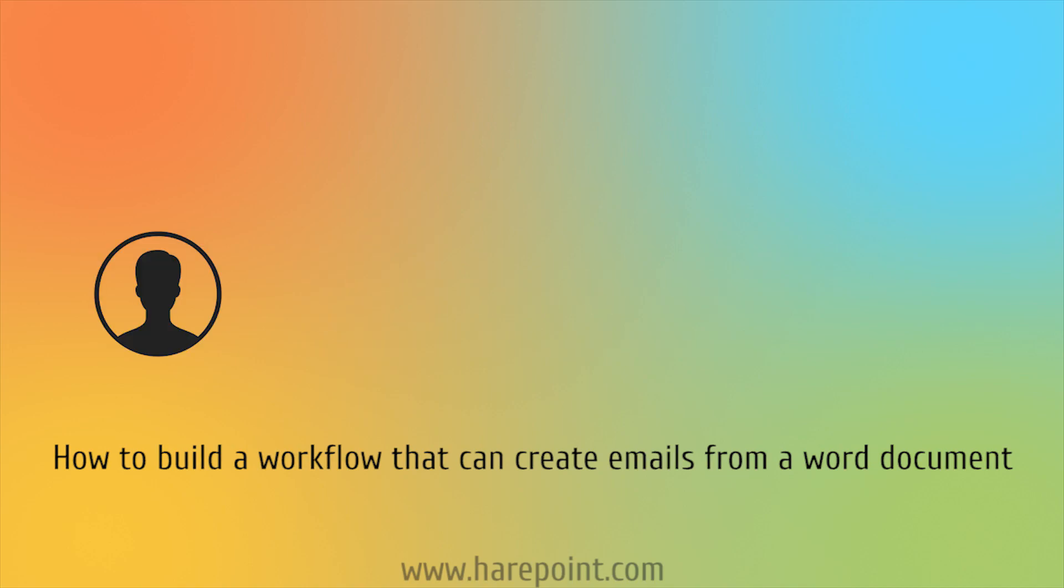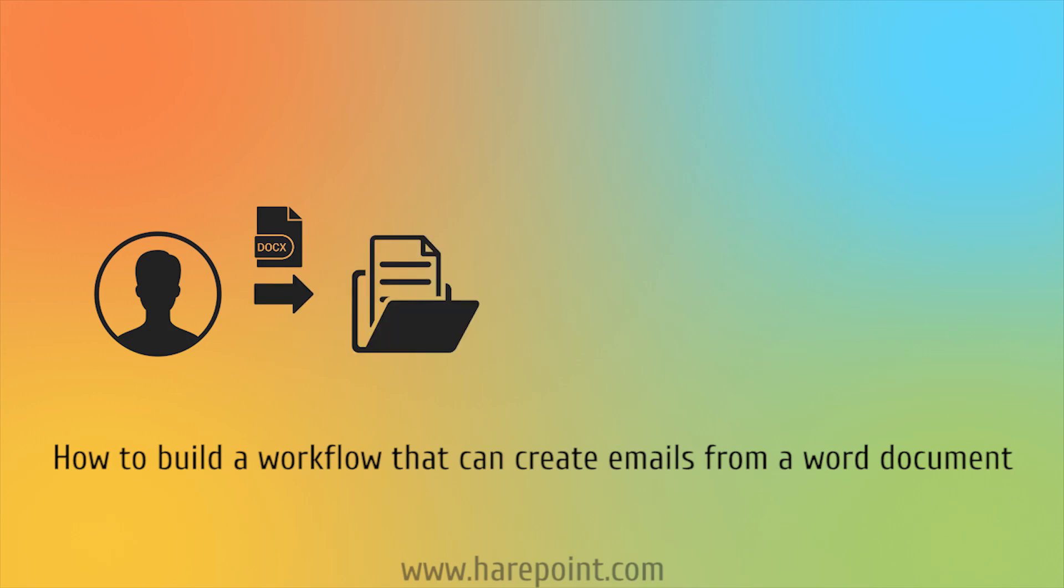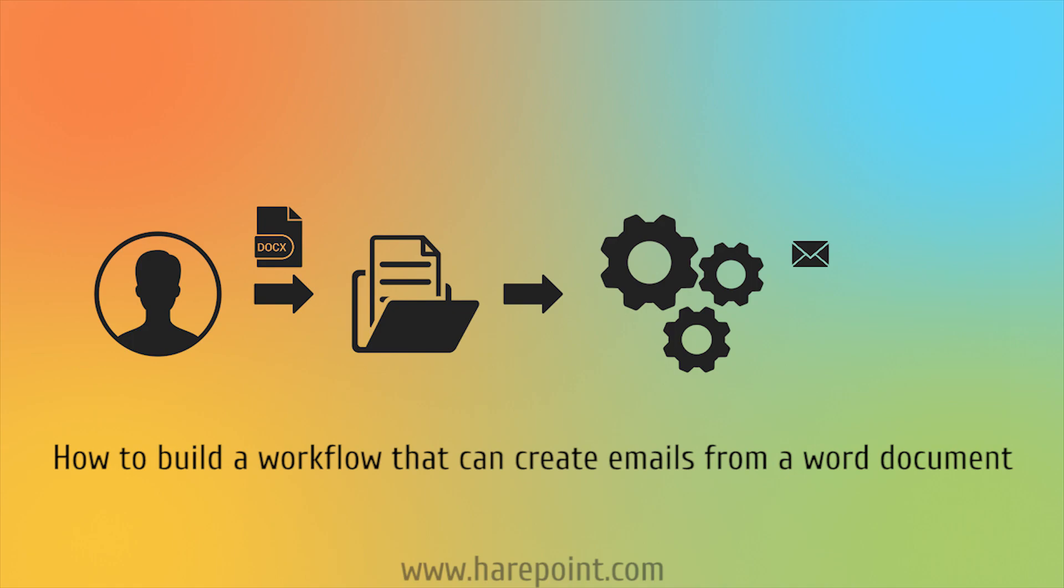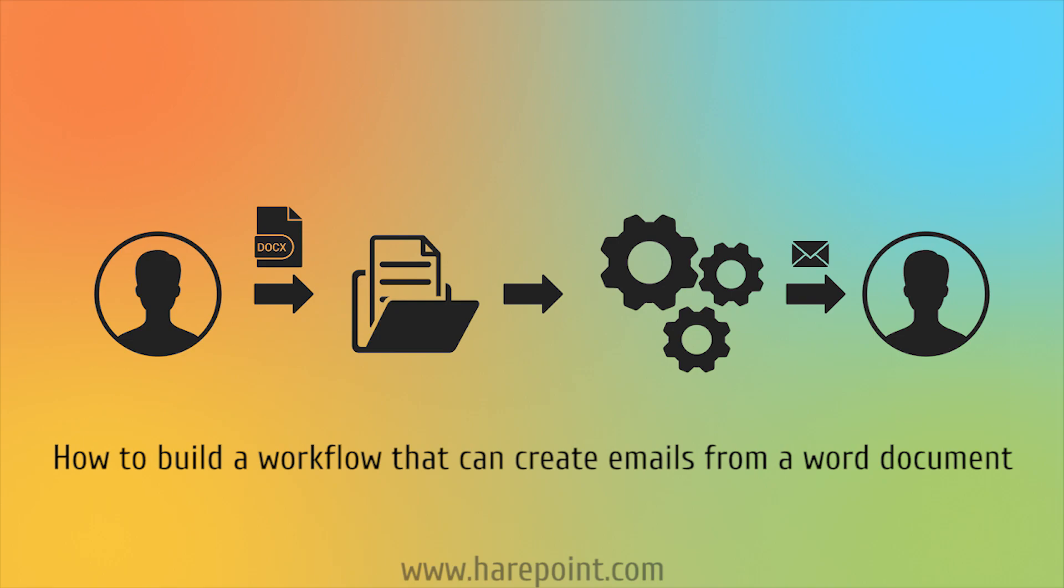In short, we will have a file uploaded to the SharePoint library. The workflow will create the email's body from the file, as well as attach the file to the email, and then send the email to the specified recipients. This task cannot be resolved using the out-of-the-box workflow actions that SharePoint provides.